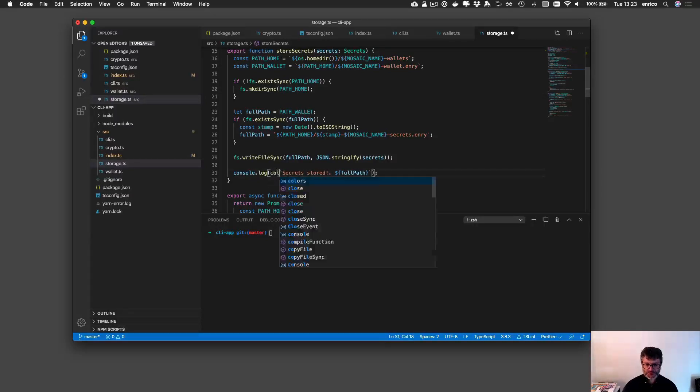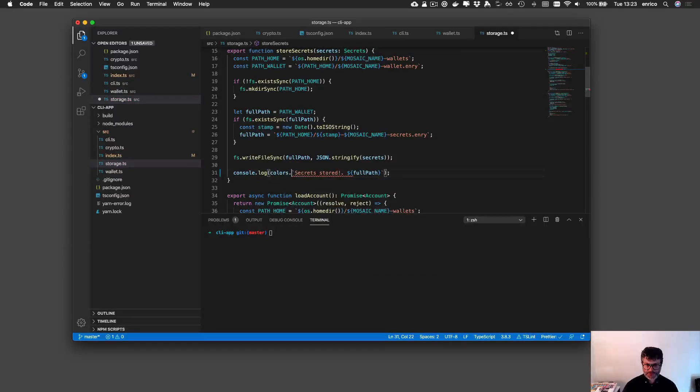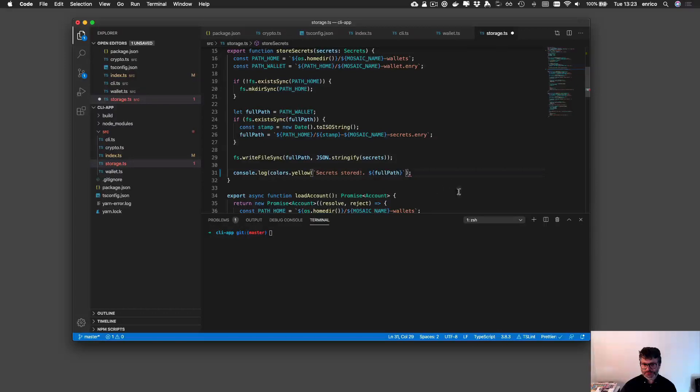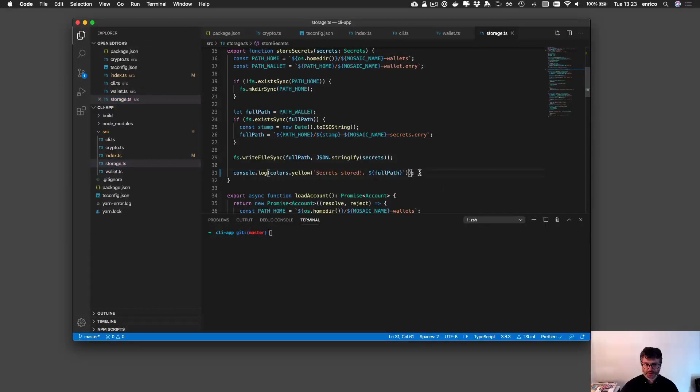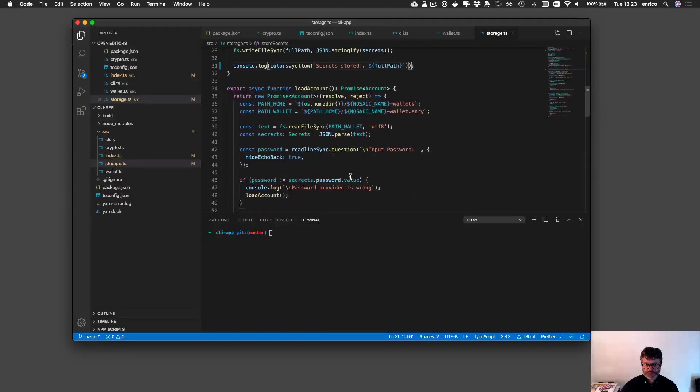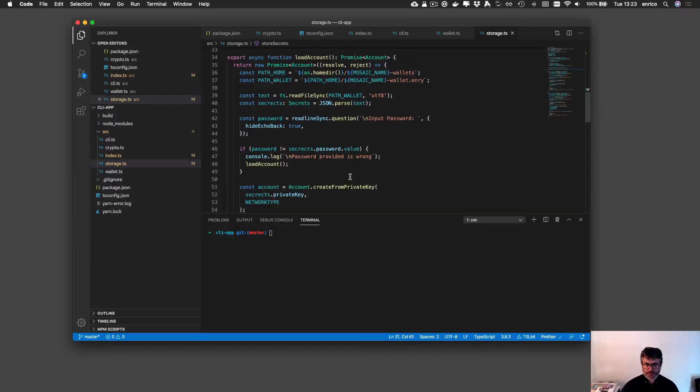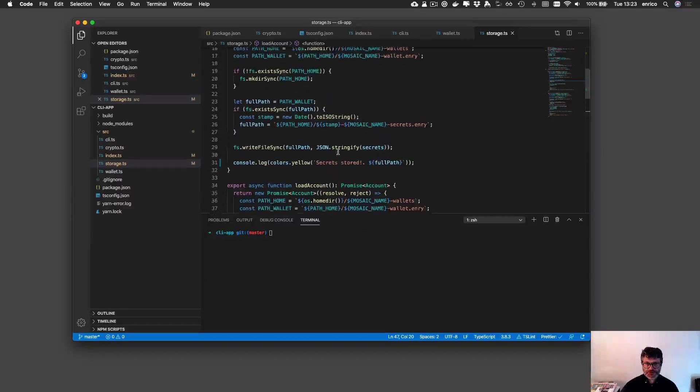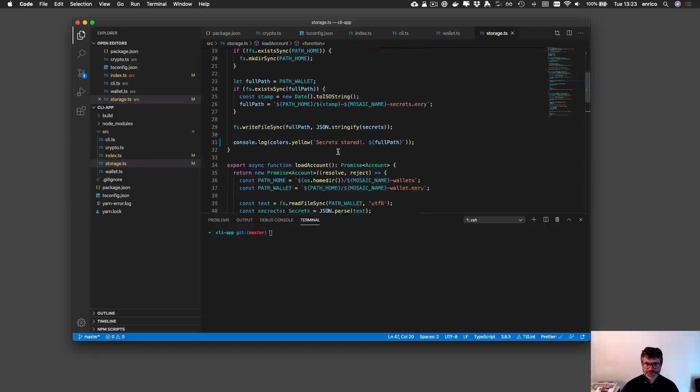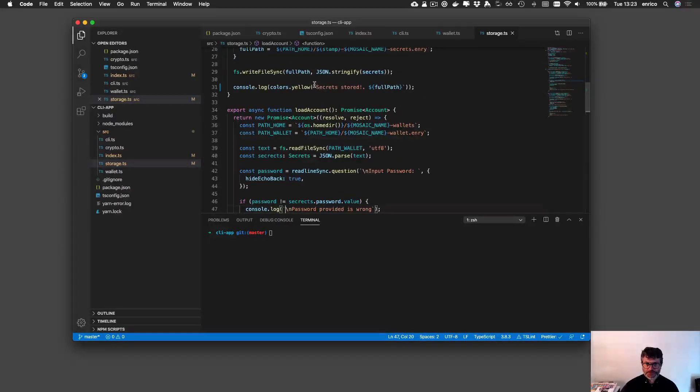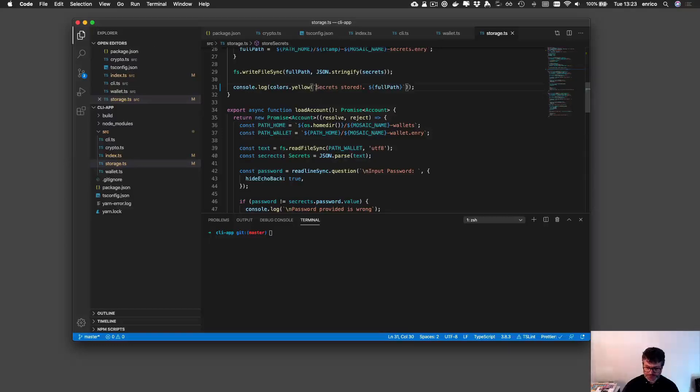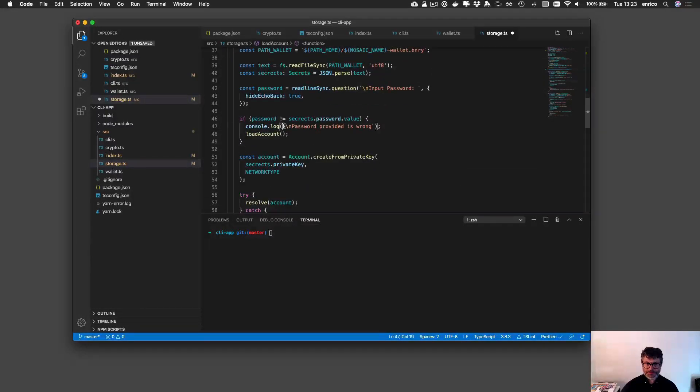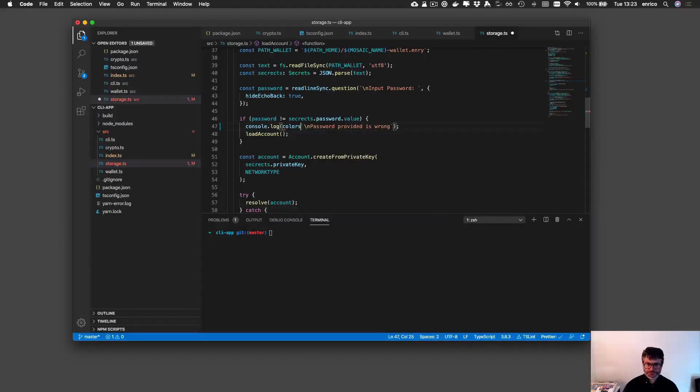For instance here I can use colors and say colors yellow and print out in the yellow this console. Password provided is wrong here is a nice place to insert information like new line. And here I can also say colors red.